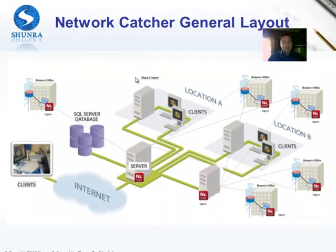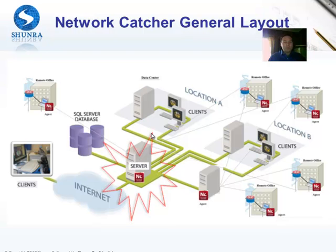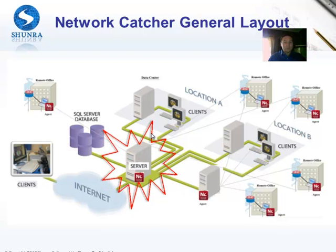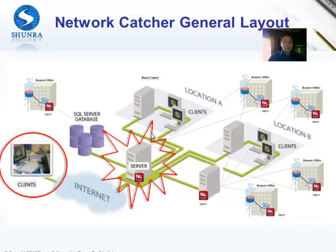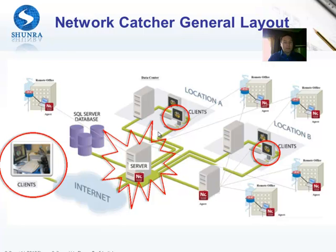The general layout of the Network Catcher system includes a web server and clients. The clients can be out on the internet or inside of your local environment depending on how you set up your own firewalls and where you want the Network Catcher server to be accessible. There's another video that explains more in detail how to set up a Network Catcher server.